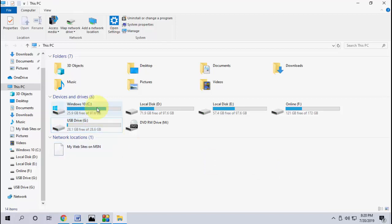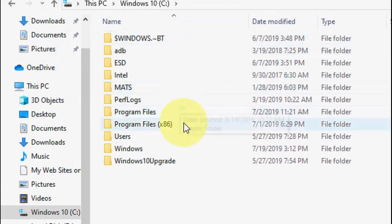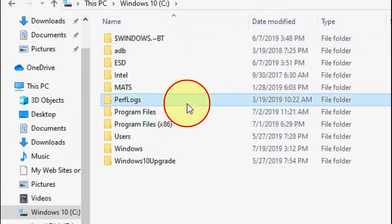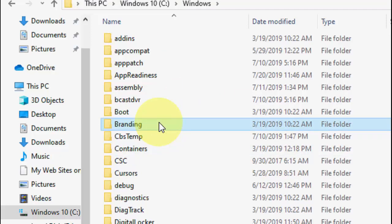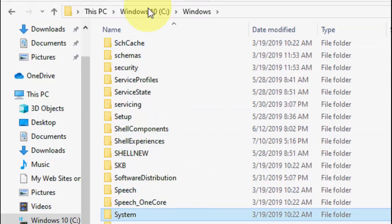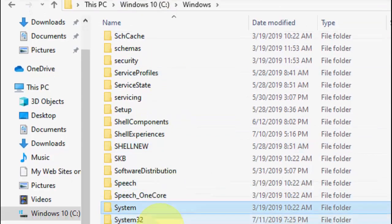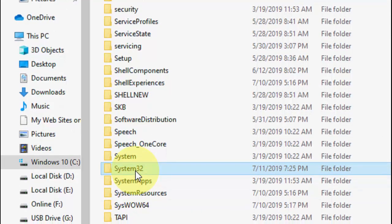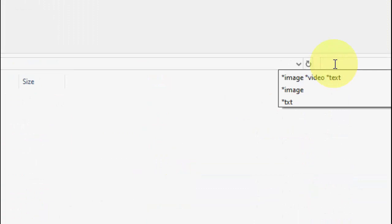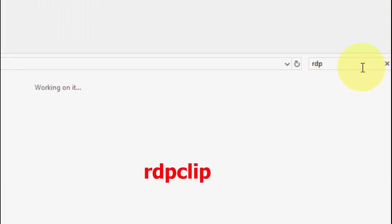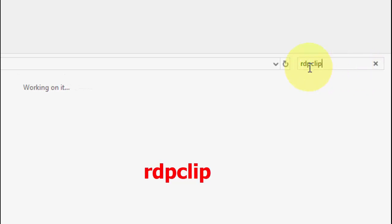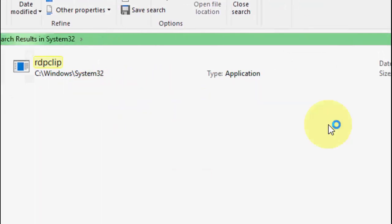If it doesn't work, the second option is open the C drive, and here you go to Windows. Now find the System32 folder. Here, System32 folder, open it. So in this search box just type RDP clip, that's RDP clip, search it.